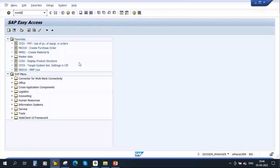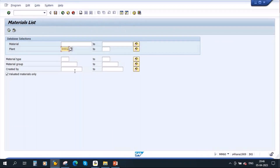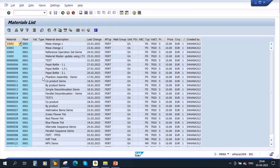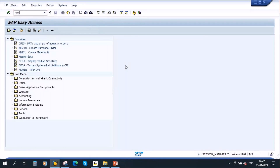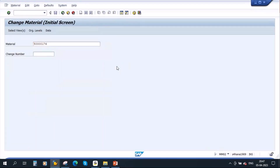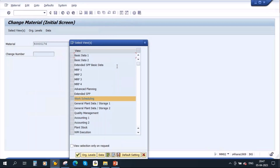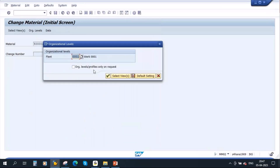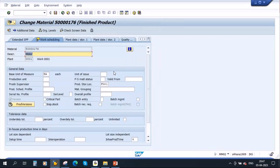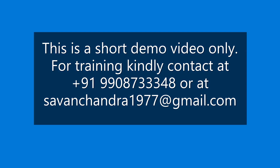Let us take a finished product material. I have already created this product — Motor. To generate serial numbers, first go to the material master via MM02. Enter the material, then go to the Work Scheduling view. Our plant is 0001. Here you can see there is a serial number profile field in the Work Scheduling view.